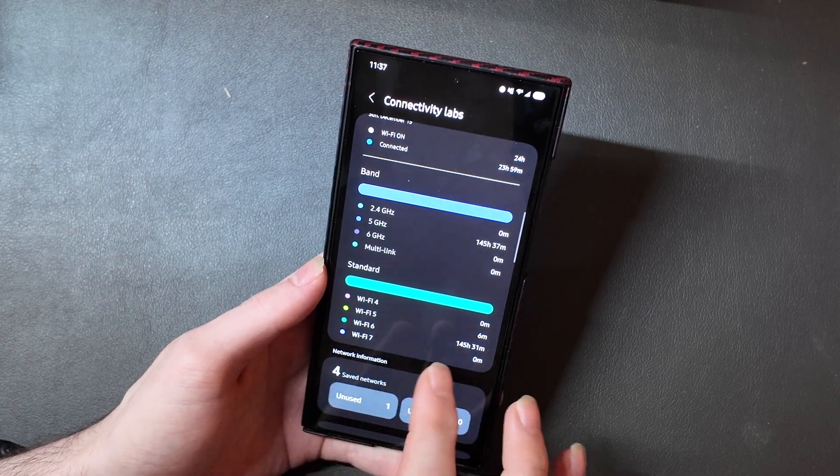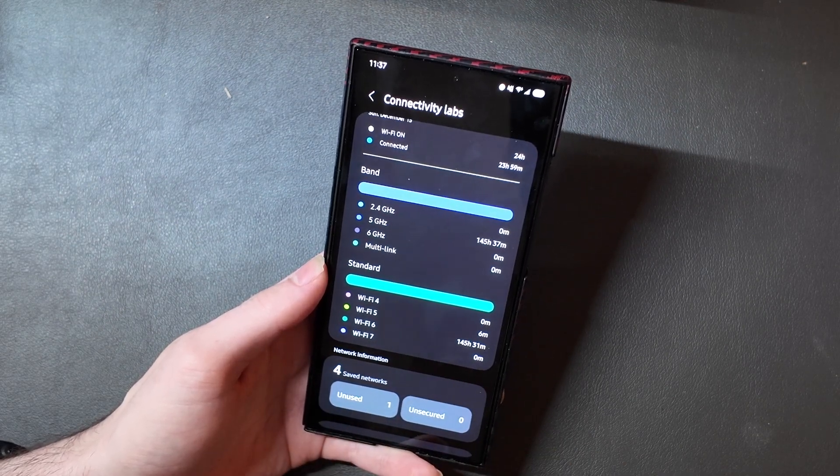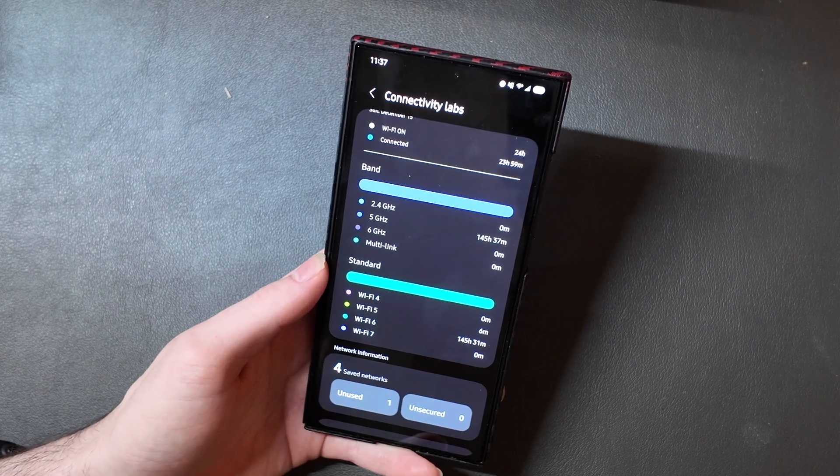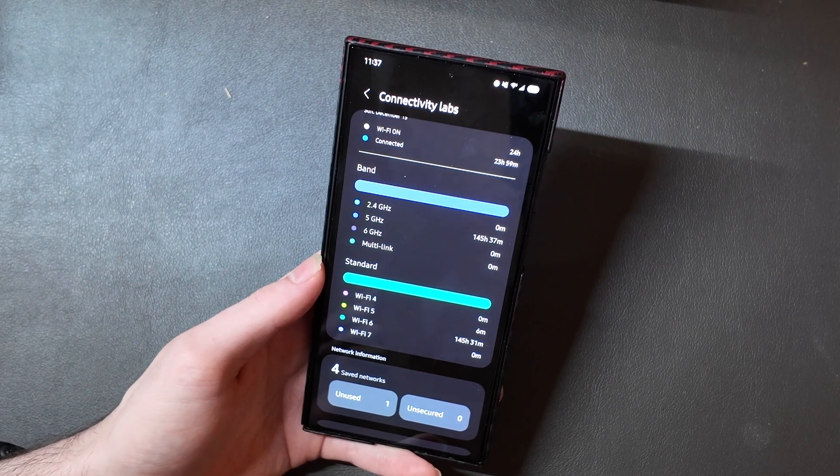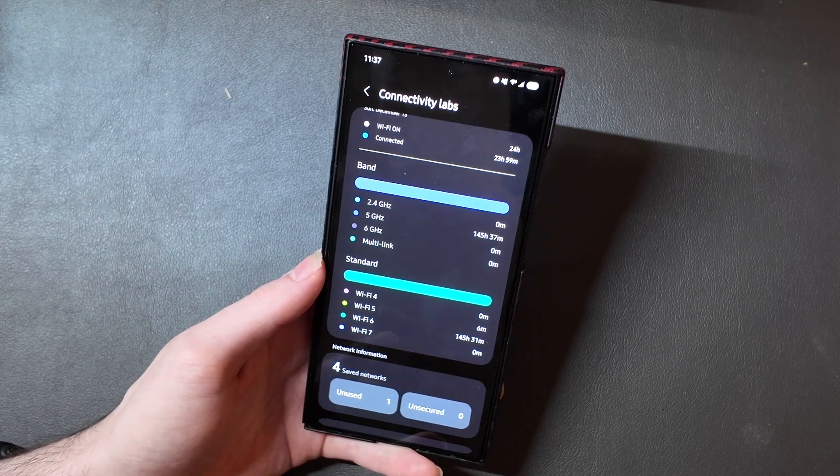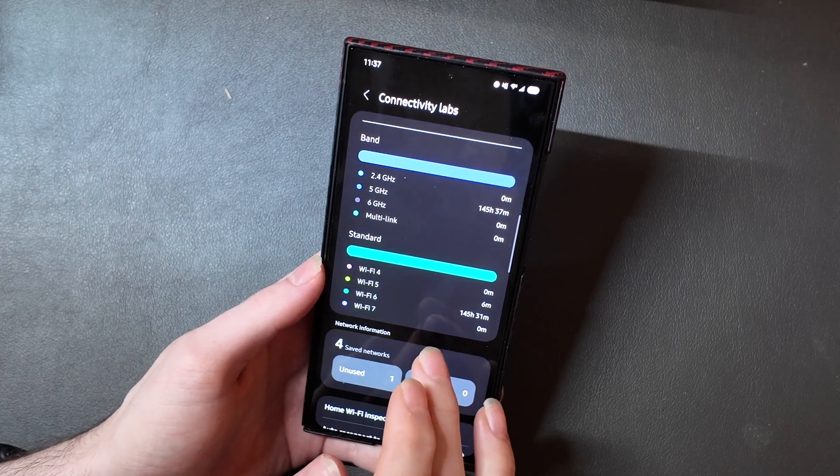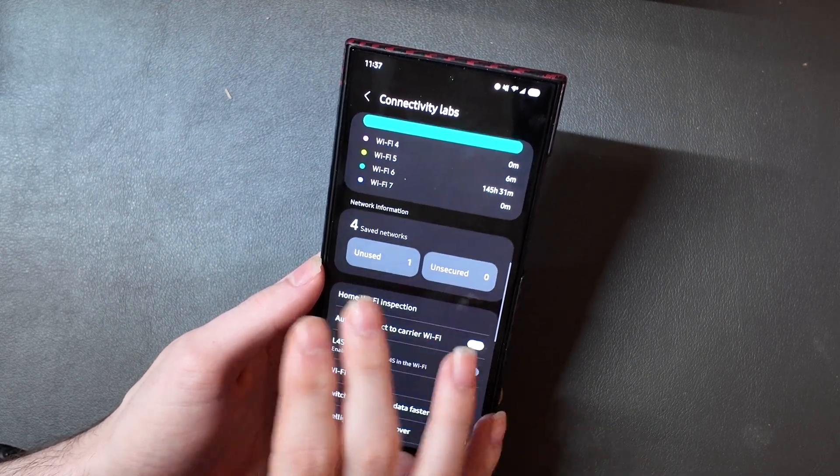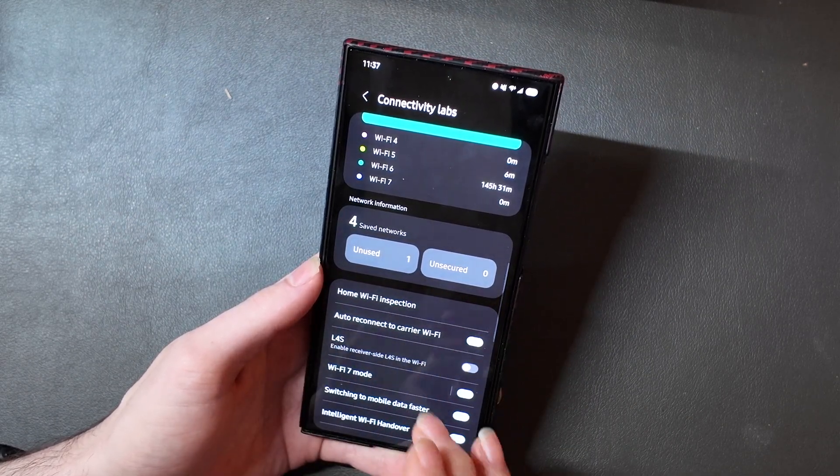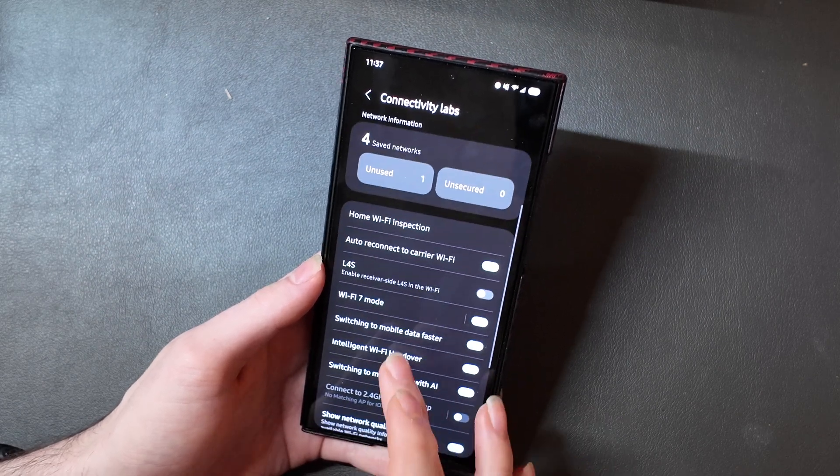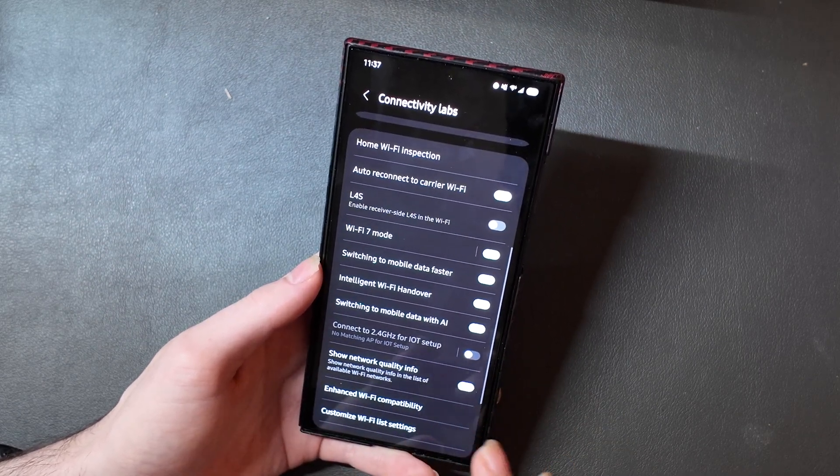And you can see that down here, Wi-Fi 6 right there. The 6 minutes of Wi-Fi 5 connection time is actually when my phone connects to my DJI Pocket 3. So that uses Wi-Fi 5, so that's what that is. You can see how many saved networks you have here, how many are unused, how many are unsecured. And then if we scroll down, we do get some more options.